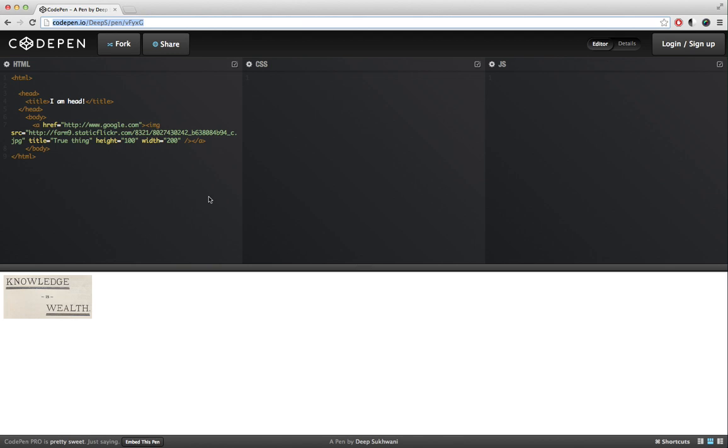Windows, you can put it in a Notepad file. If you use Mac like me, you can put it in a TextEdit file. These applications come pre-installed with your operating system. Even if you use Linux,